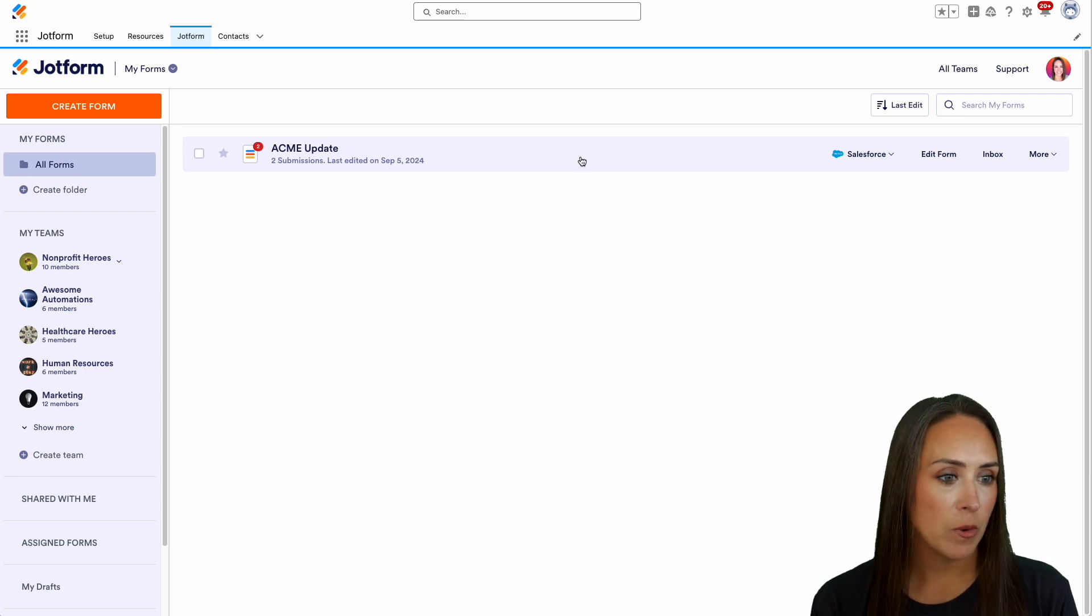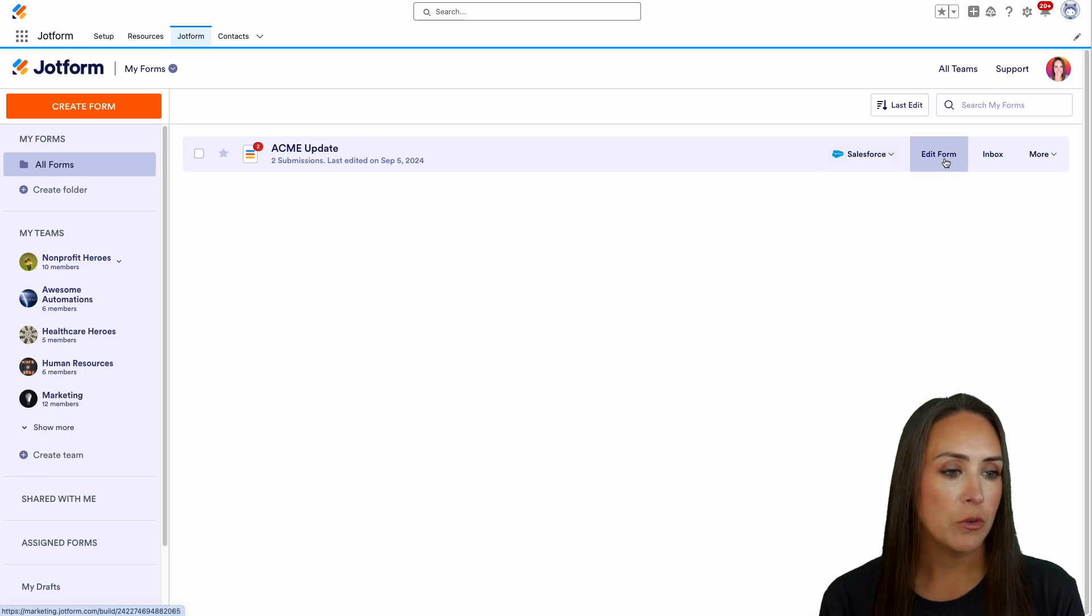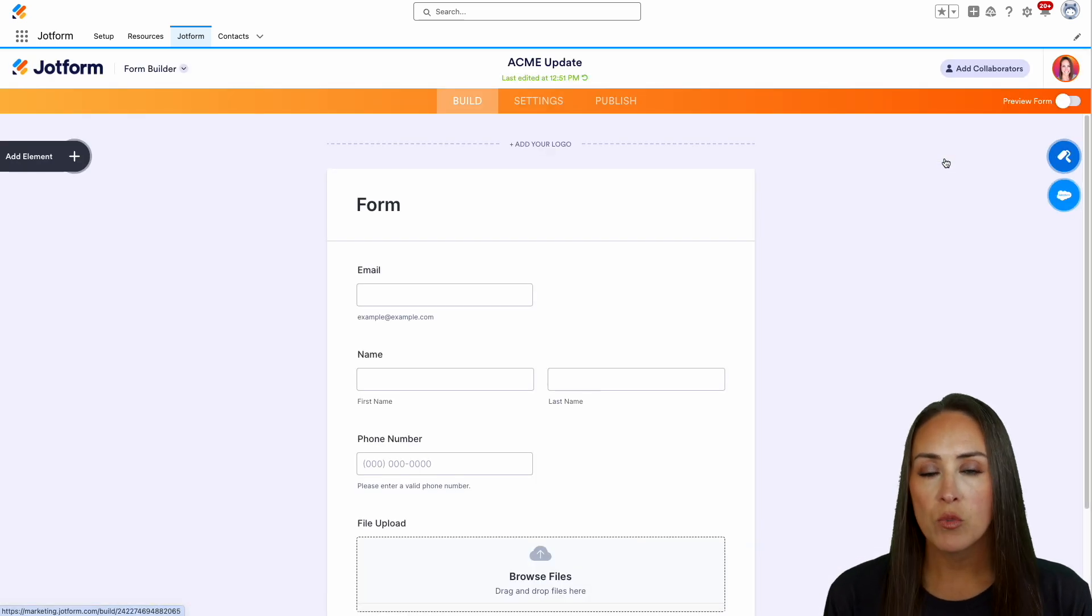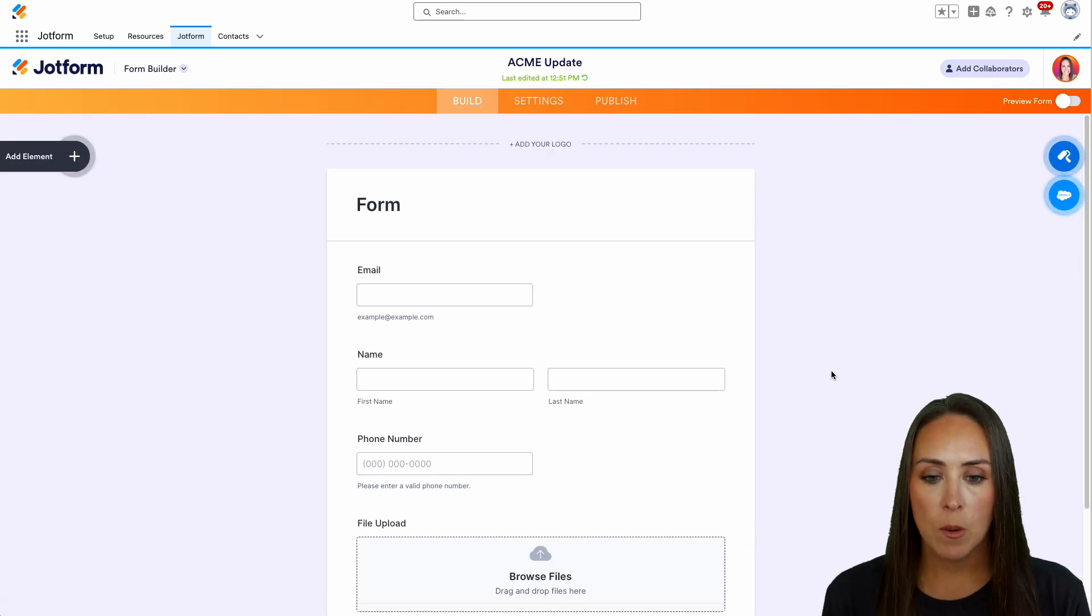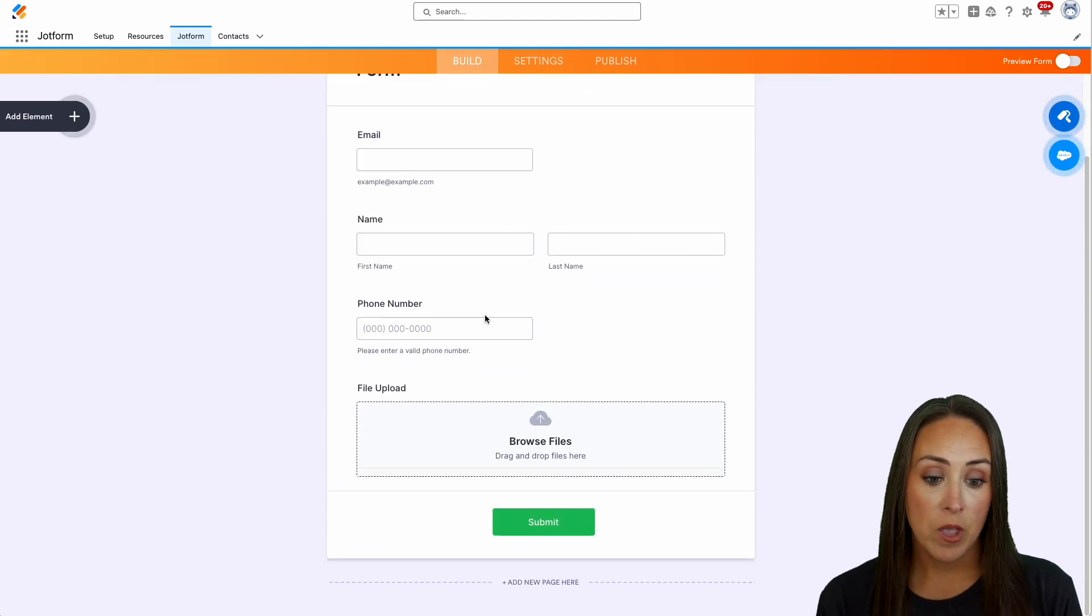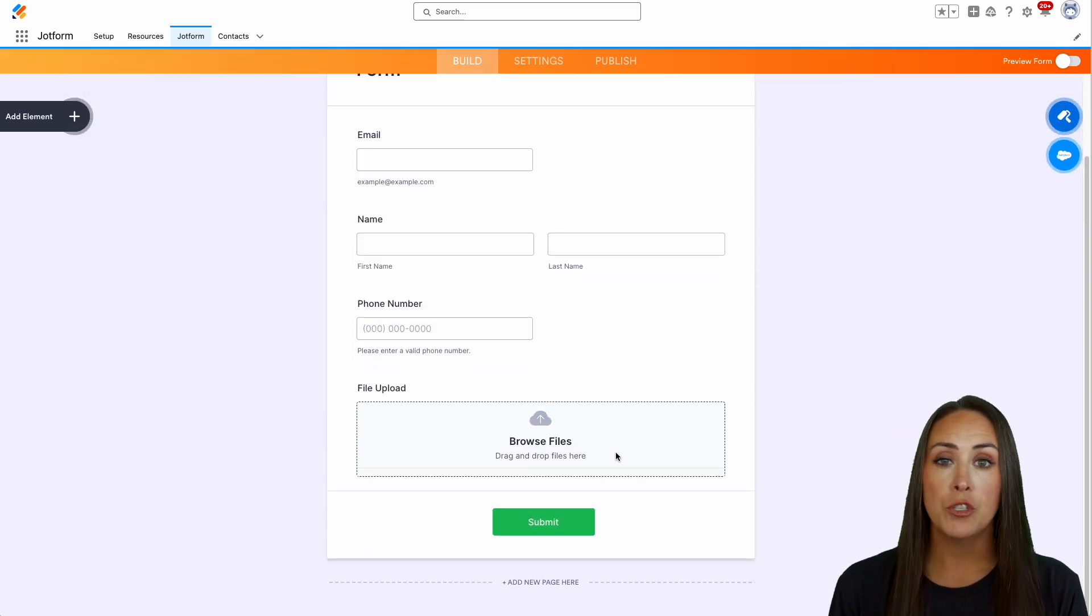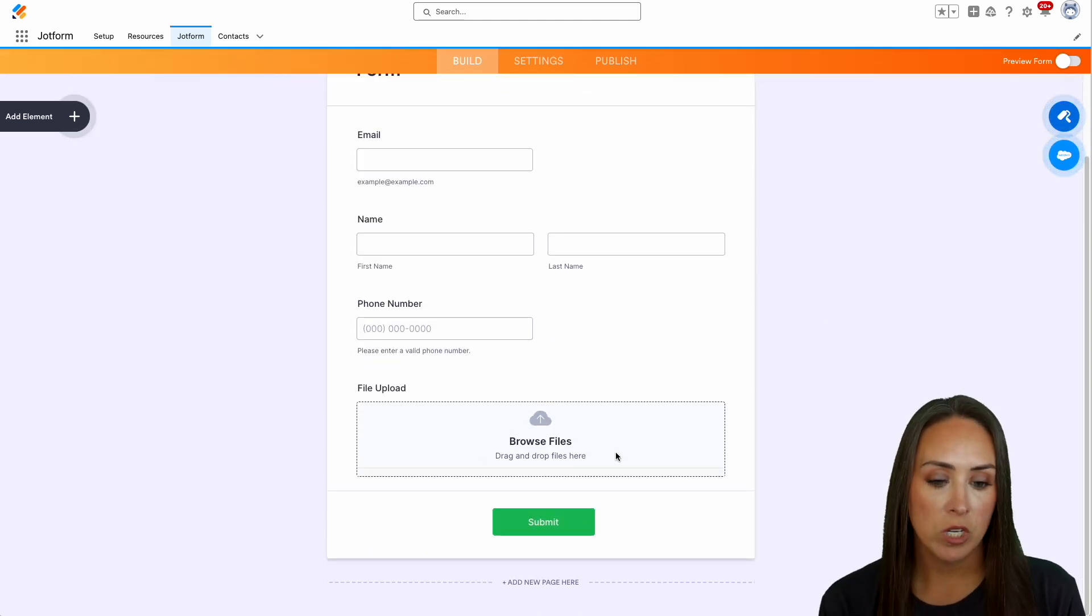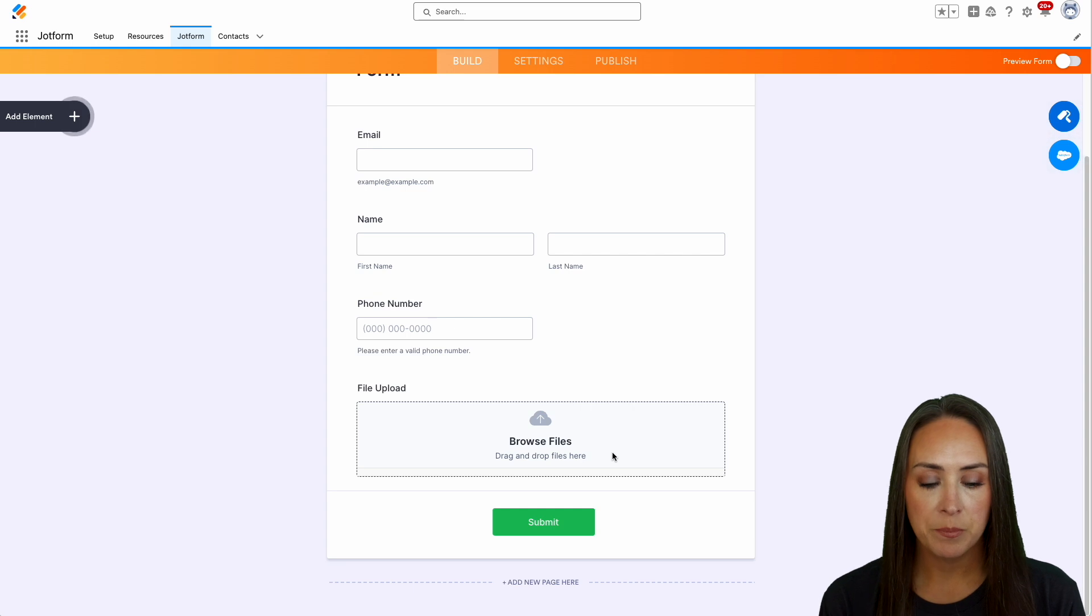I'm going to hover over this form right here. You can see it's really a basic form. We have email, name, phone number, and then a place for them to upload a PDF or document.